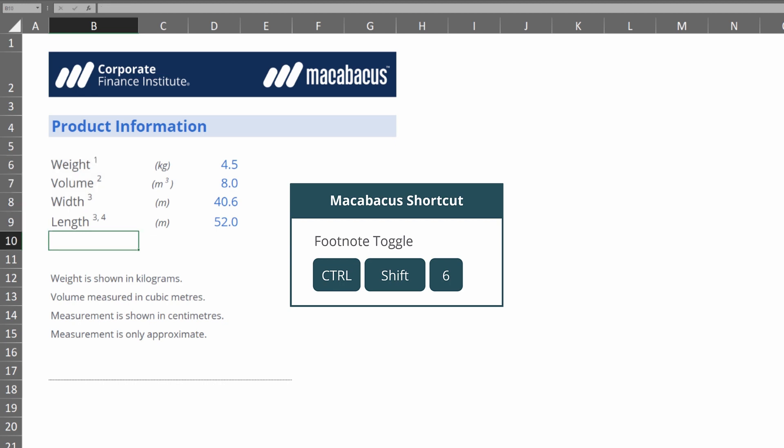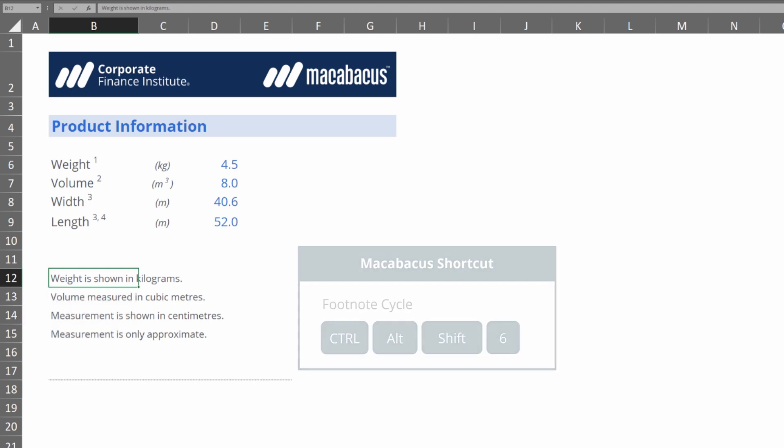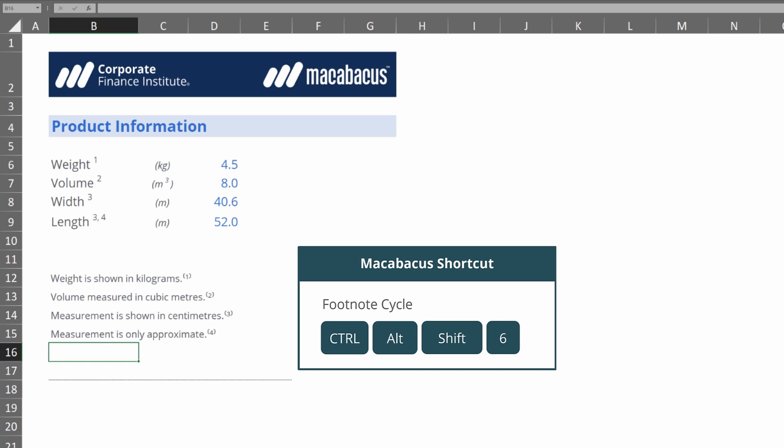In order to add the numbers to these descriptions down below, we highlight the first one and hit Ctrl+Alt+Shift once and then twice, three times, and four times. And we have formatted all of these as footnotes so quickly.